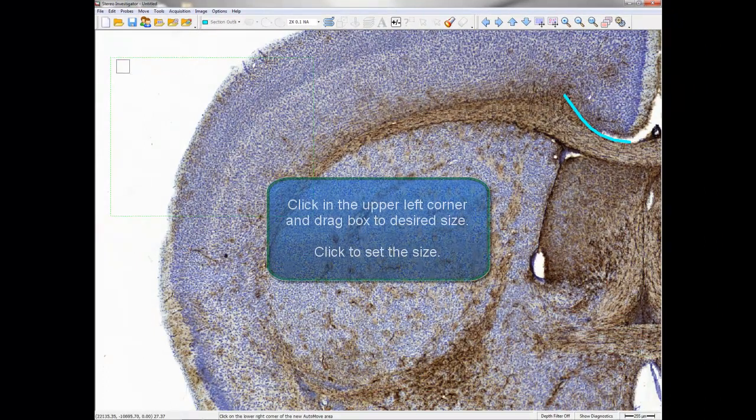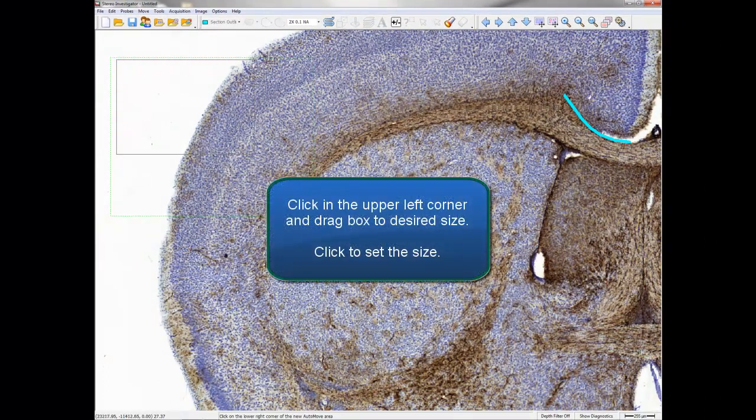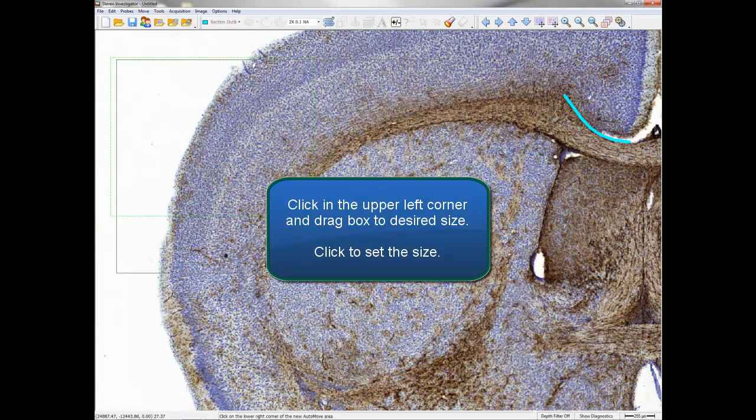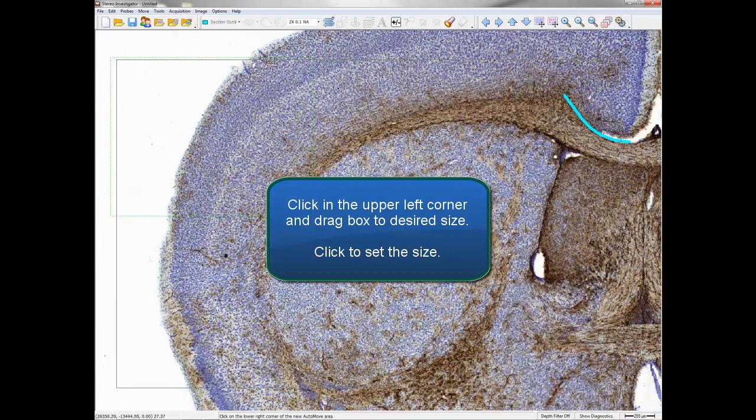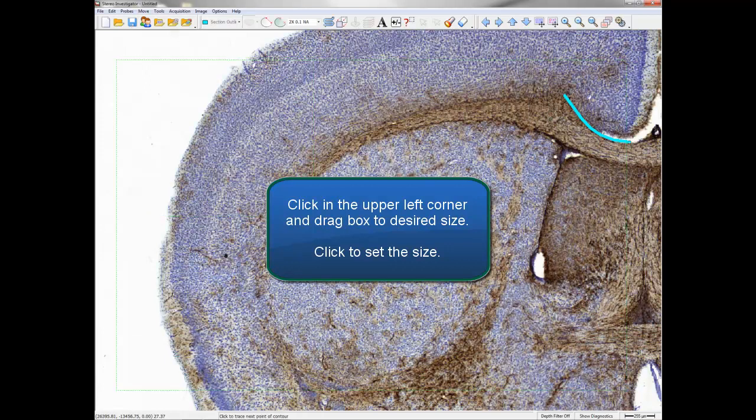Click in the upper left-hand corner of the screen and drag the box to the desired size. Click again to set the size of the box.